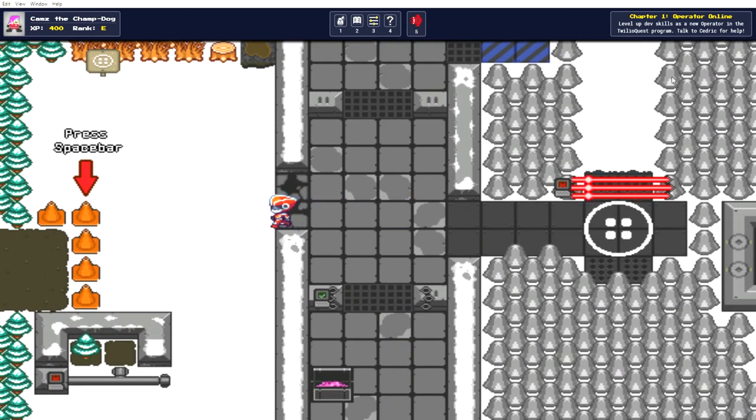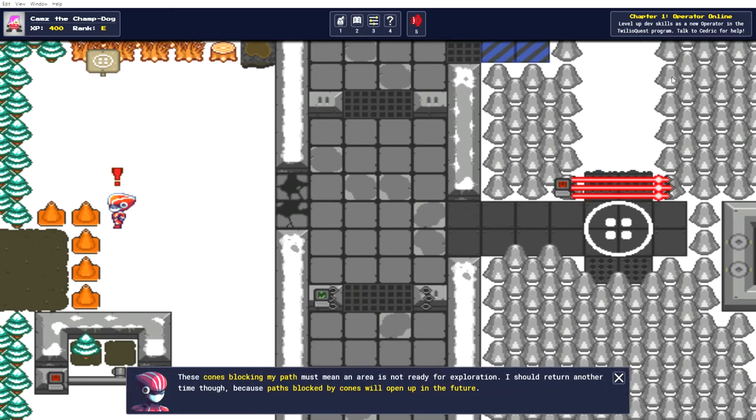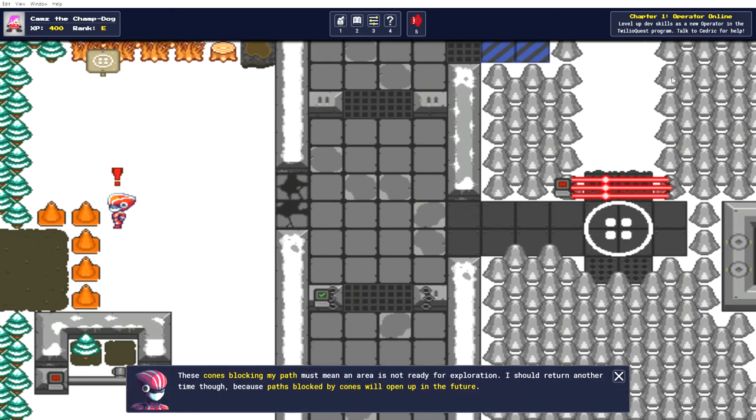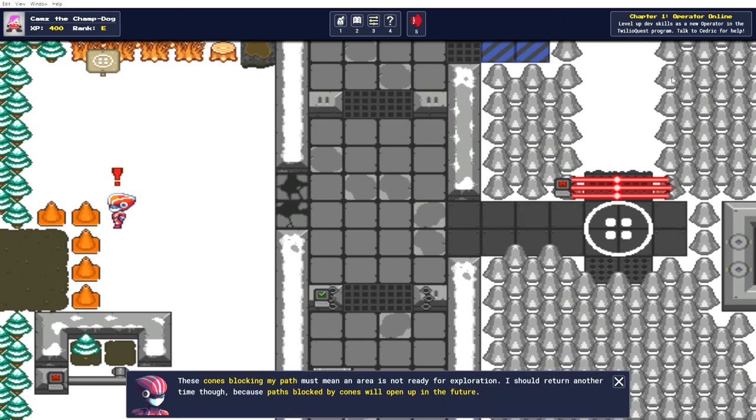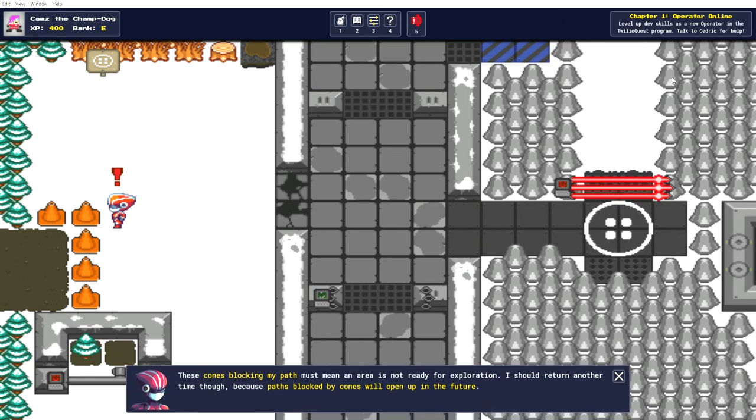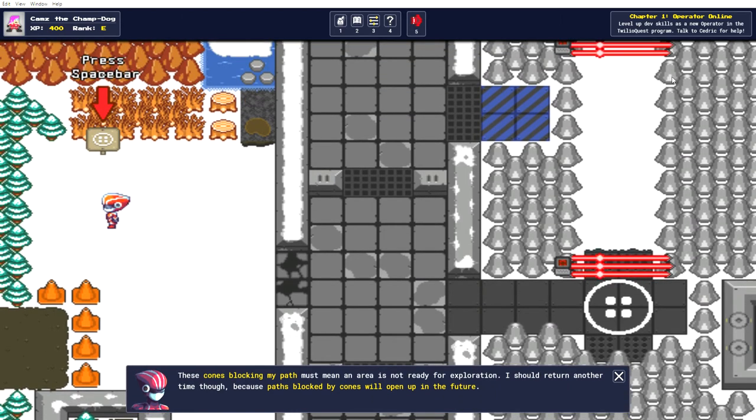Okay, let's see what's over here. Areas not ready for exploration. I should return another time though. Those parts blocked by cones will open up in the future.